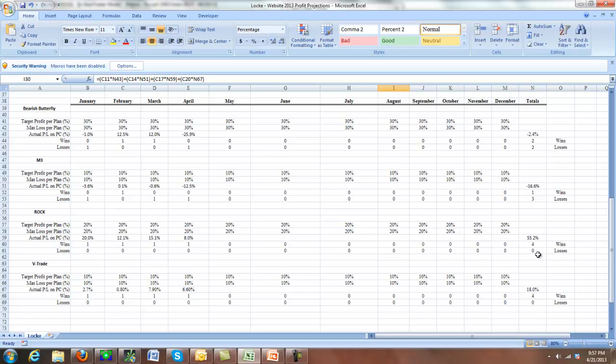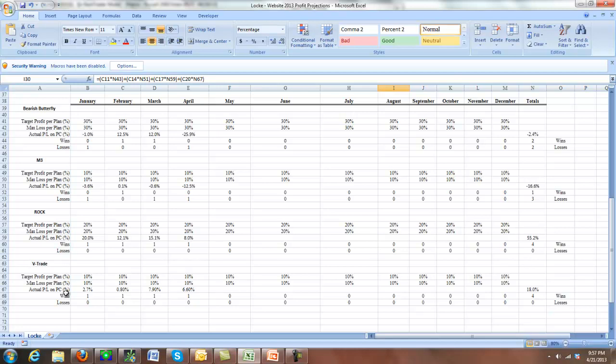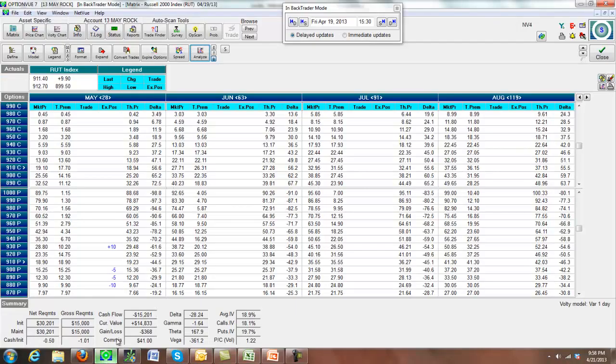This has been doing very good all year. It's up 55.2% plant capital for the year, which is excellent. And our V trade, which has been very, very consistent this year, is up 18% for the year, which is pretty much what I expect. We had 2.7% in January, 0.8% in February, about 8% in March, and about 6.6% last month. The big move didn't bother it at all because the trade's so wide and we were right on expiration. So everything was fine there. There was no issues whatsoever.